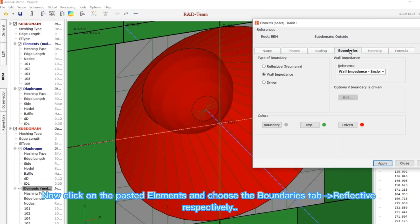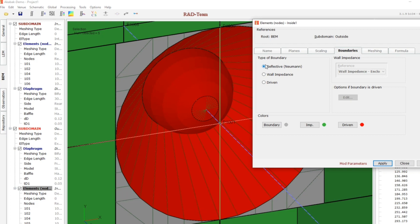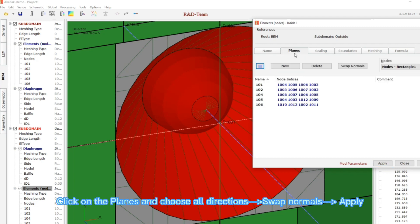Now click on the pasted elements and choose the boundaries tab, reflective, respectively. Click on the planes and choose all directions, swap normals, apply.